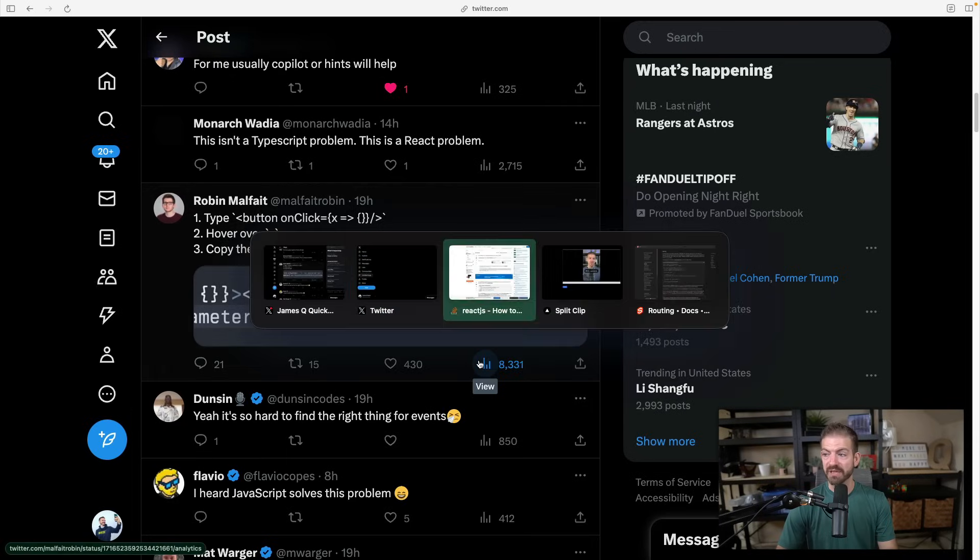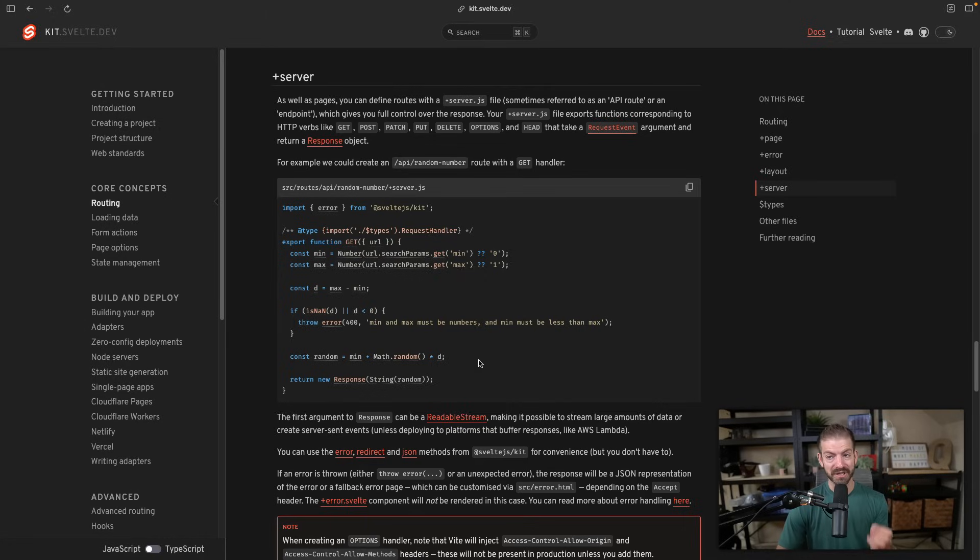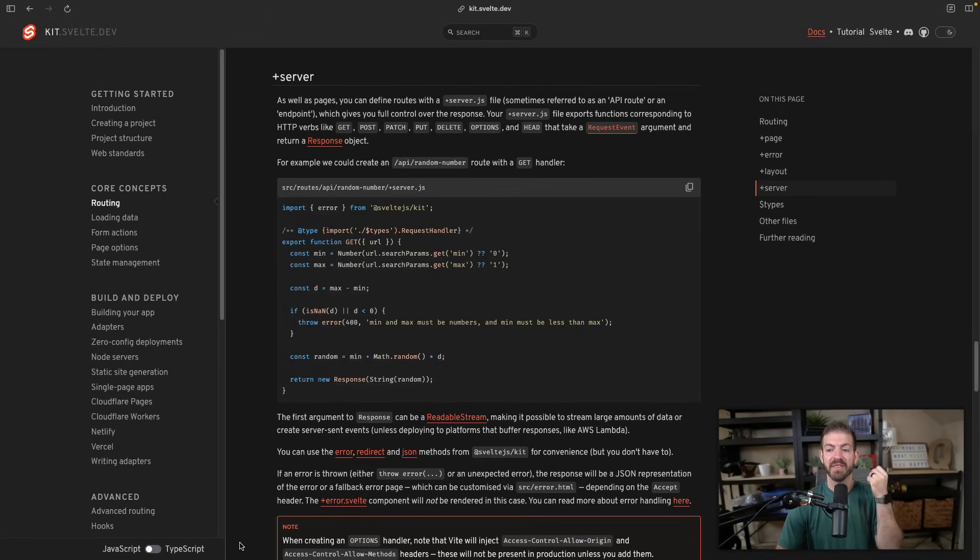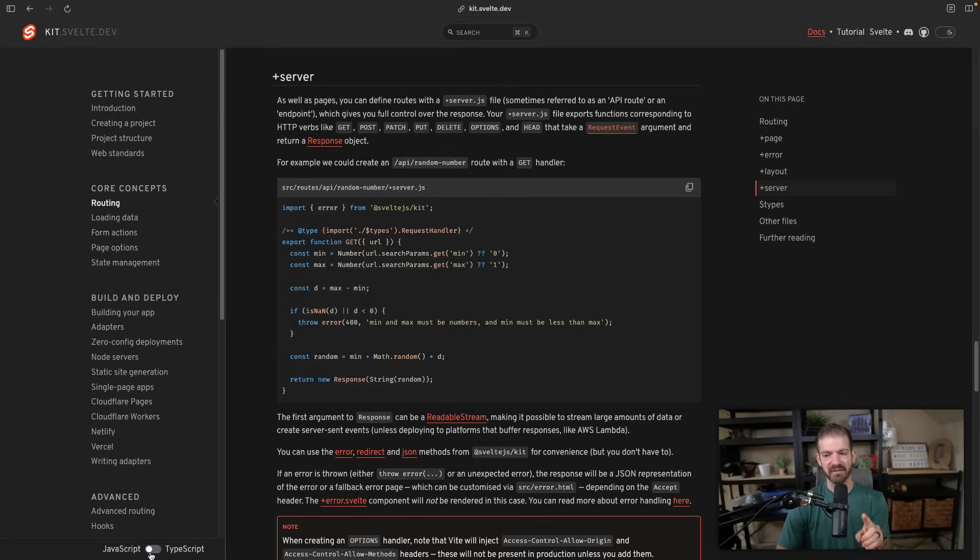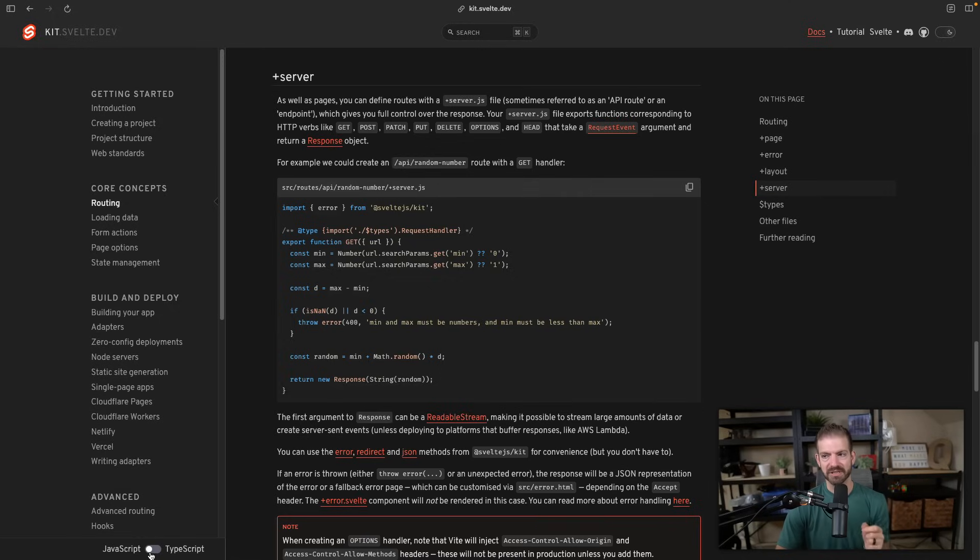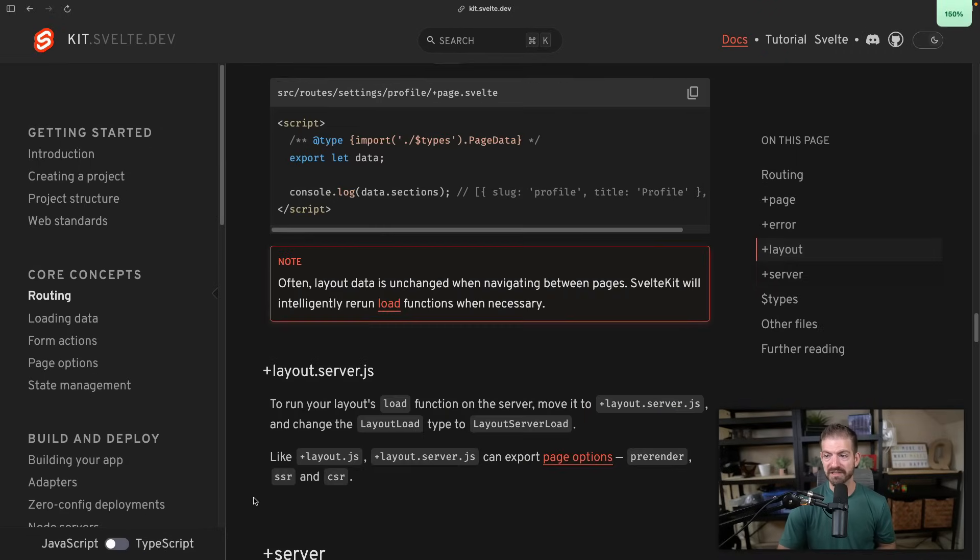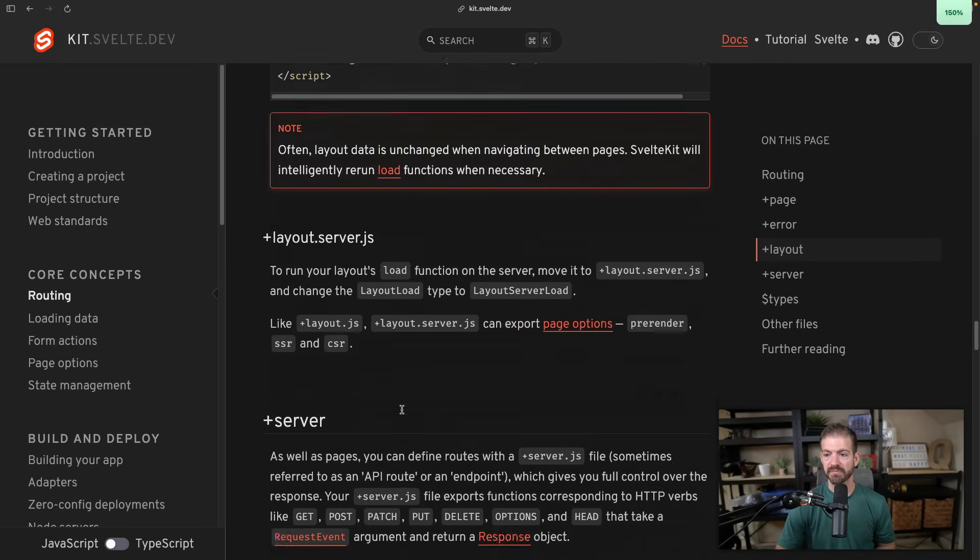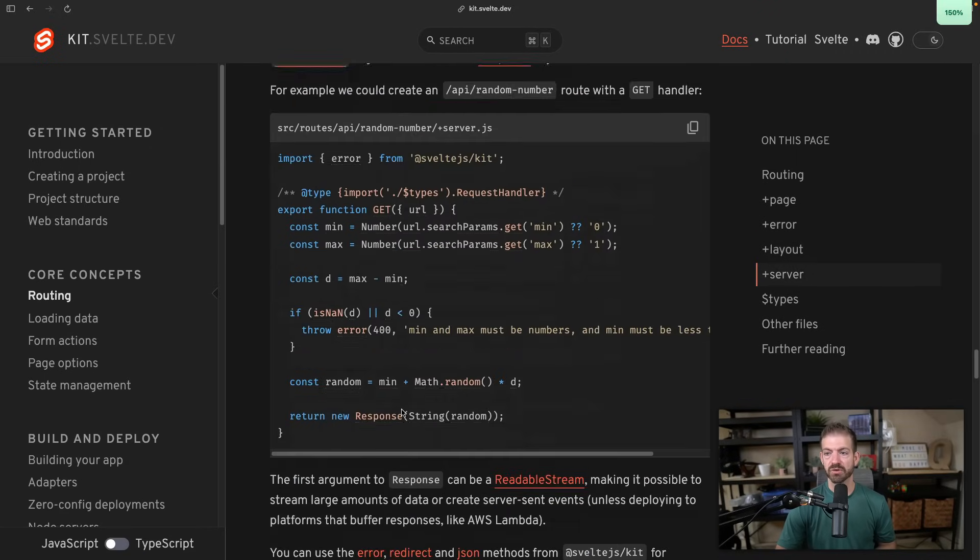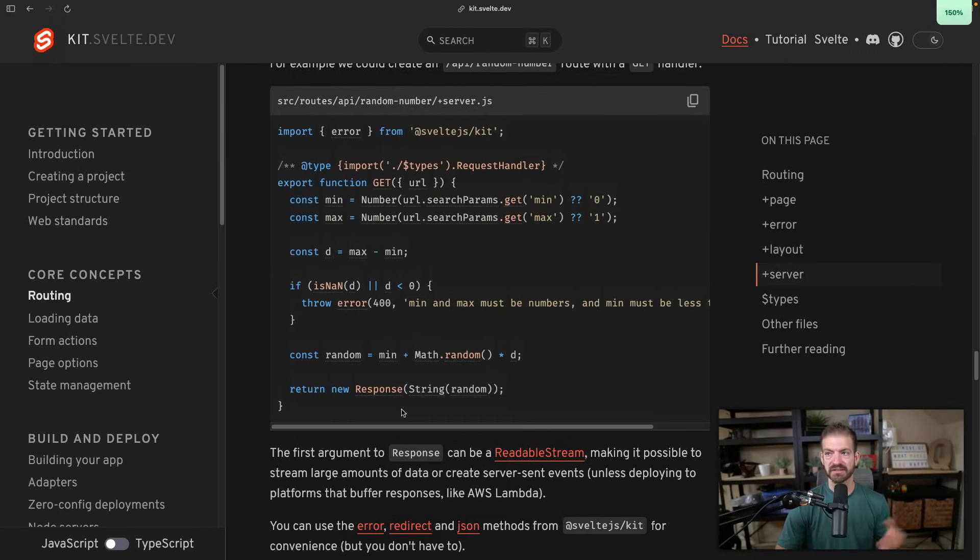Now another one that is really useful is the SvelteKit documentation. And I like this one a lot because they have a toggle, which is what I think every framework should have for every piece of documentation—you should have JavaScript and a toggle to get to TypeScript. Let's actually zoom in, this is a little more obvious.